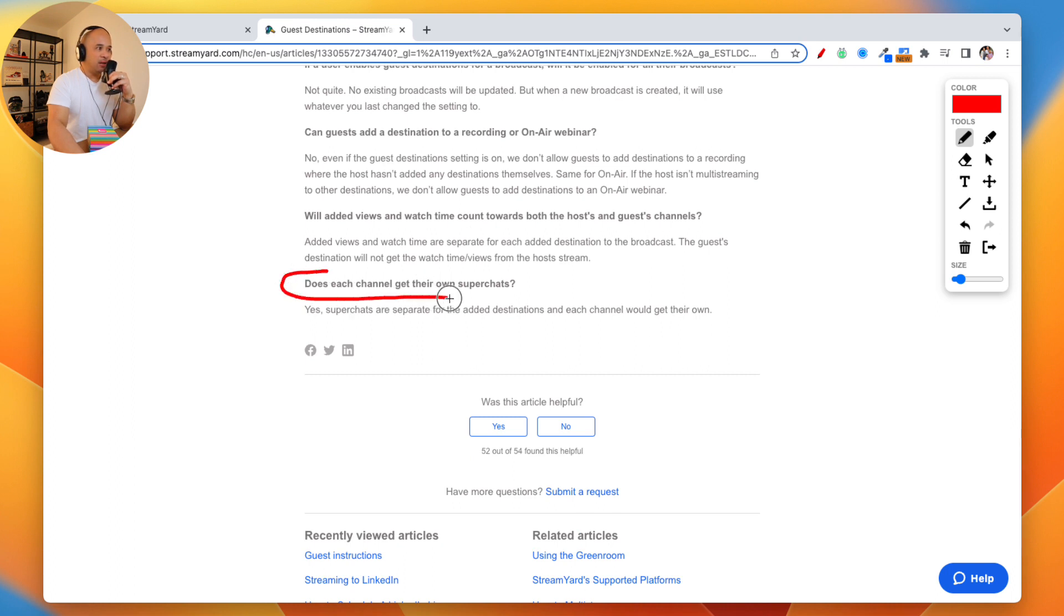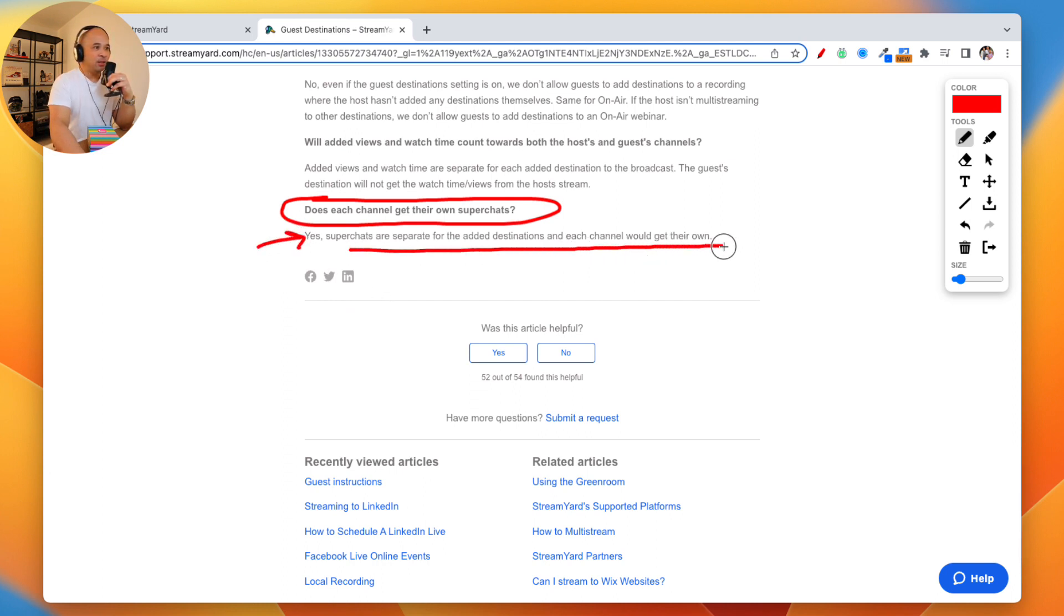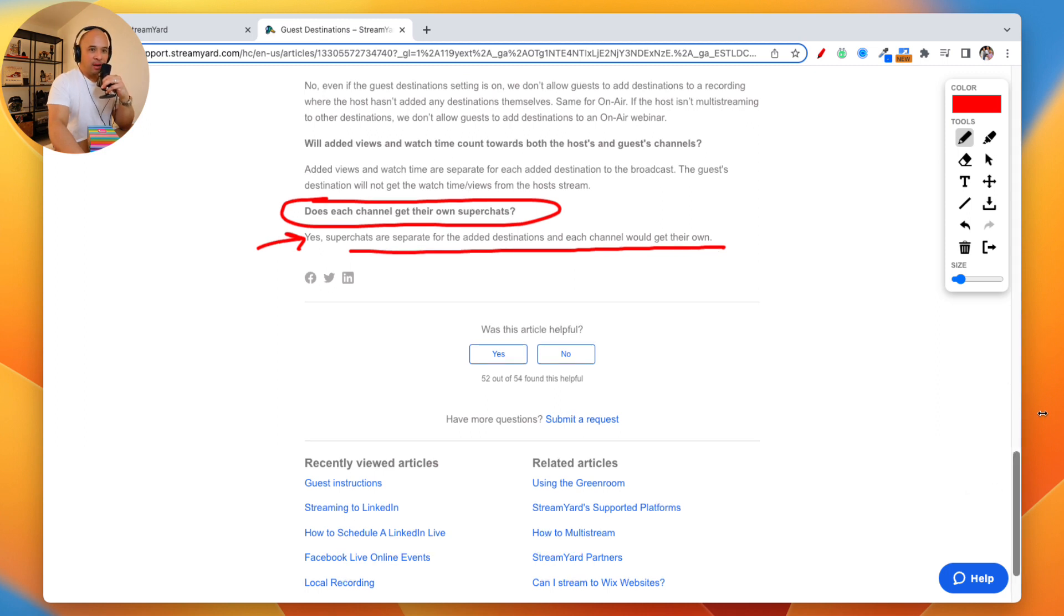Does each channel get their own super chats? Really important. For all the YouTubers out there, it's a really good question. Yes, super chats are separate for the added destinations, and each channel would get their own.